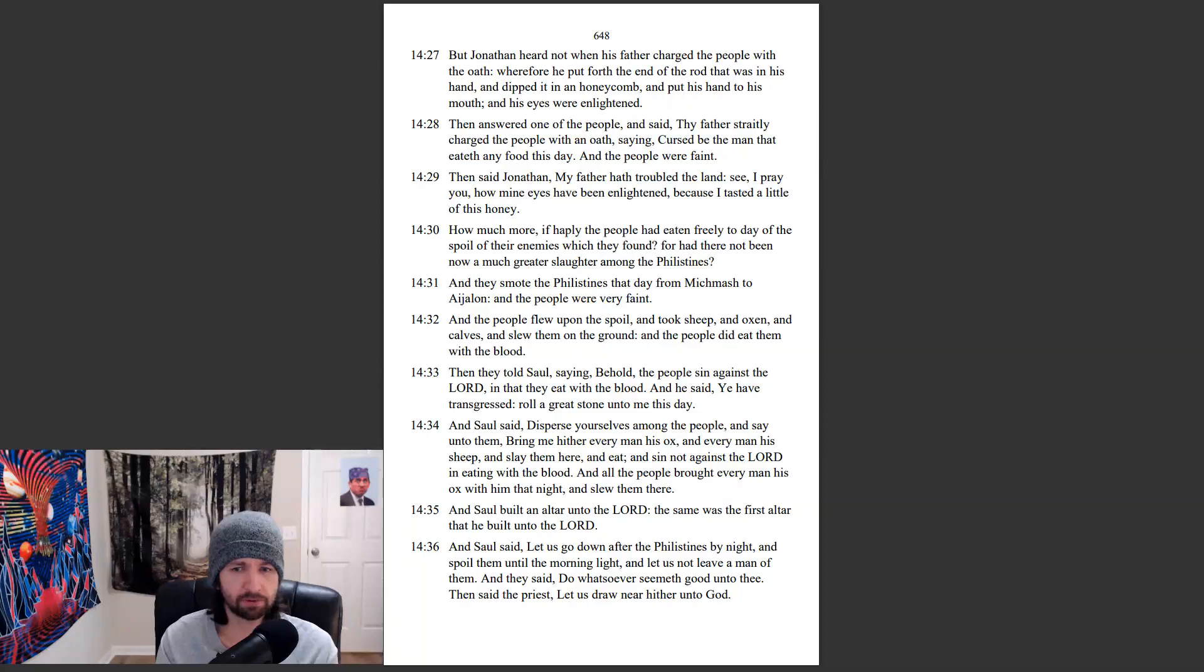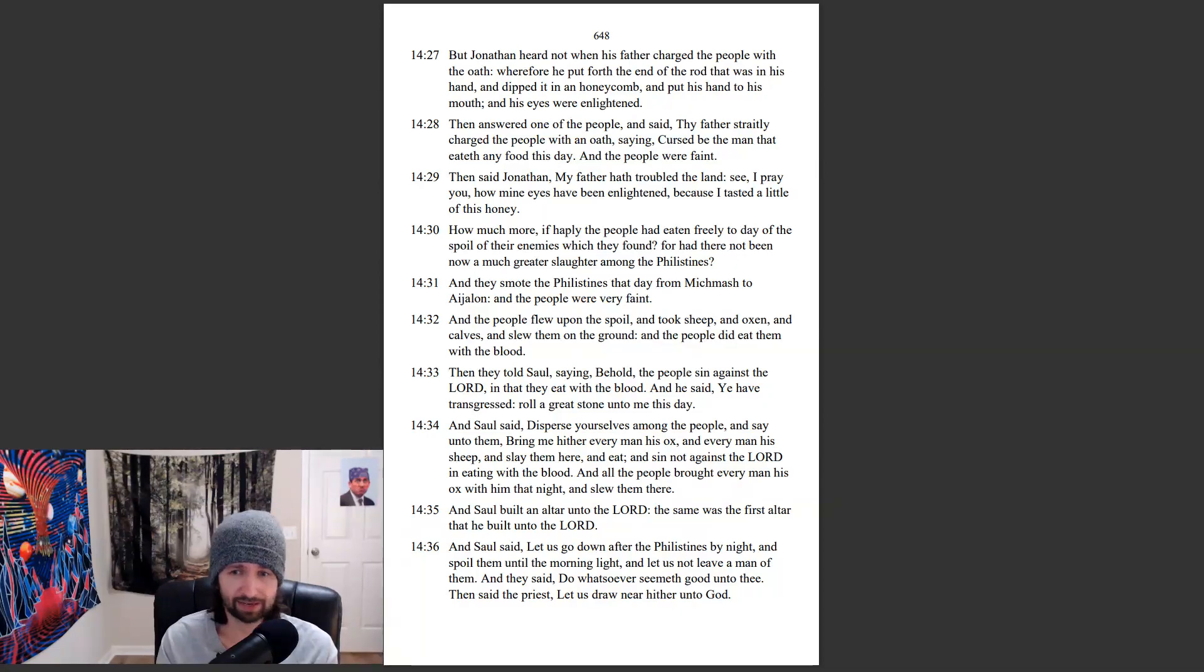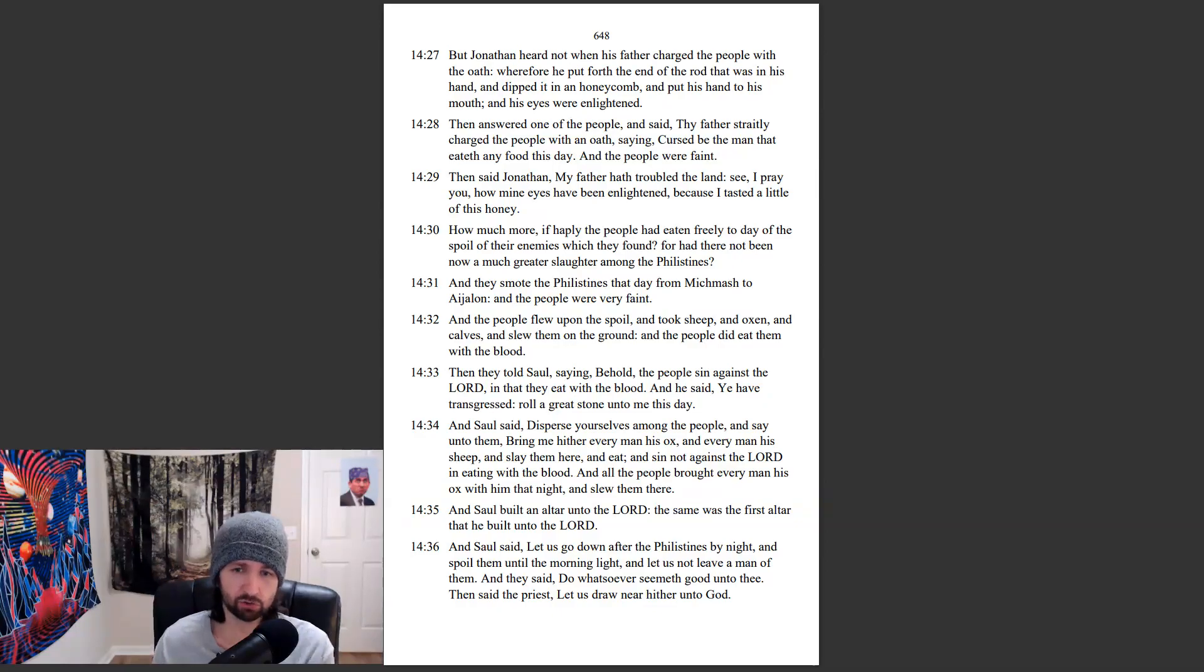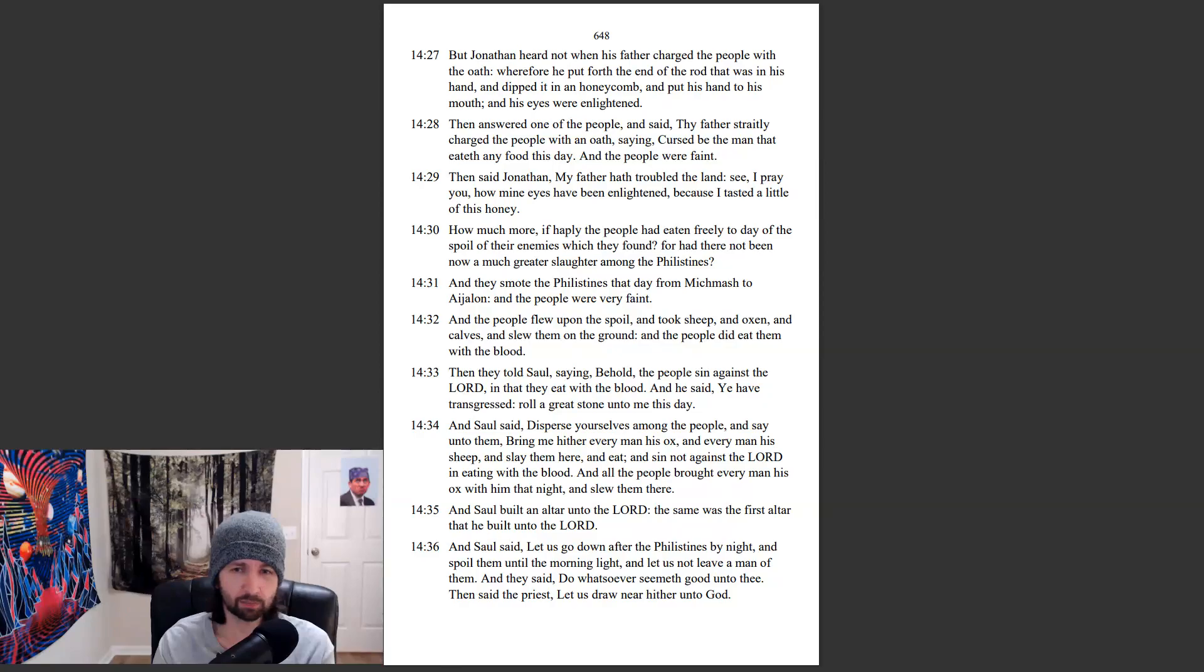And Saul said, Let us go down after the Philistines by night, and spoil them until the morning light, and let us not leave a man of them. And they said, Do whatsoever seemeth good unto thee. Then said the priest, Let us draw near hither unto God.